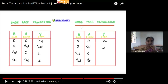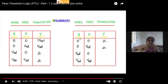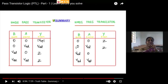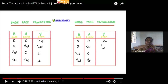Now coming to the NMOS pass transistor. Only when you give logic 1 as the control variable will NMOS act as an ON switch — VDD should be given at the gate terminal. When you give 0 as input, a strong 0 will be passed. When you give logic 1 as input, a weak 1 — which is VDD minus V-threshold — will be passed. When you give 0 as the control variable, the NMOS transistor will be an OFF switch, so the output will be in high impedance state Z. These are the key points for PMOS and NMOS pass transistors.